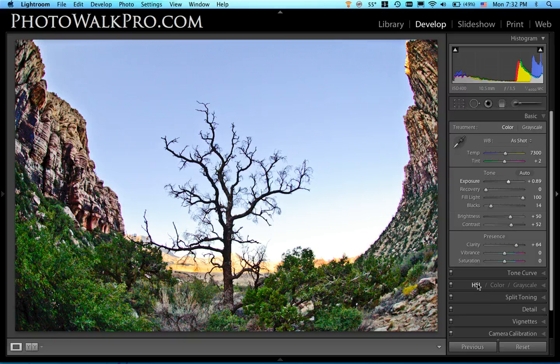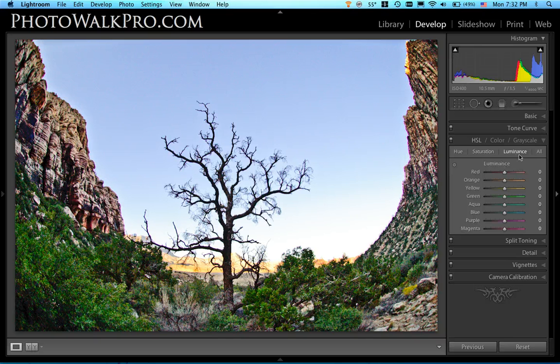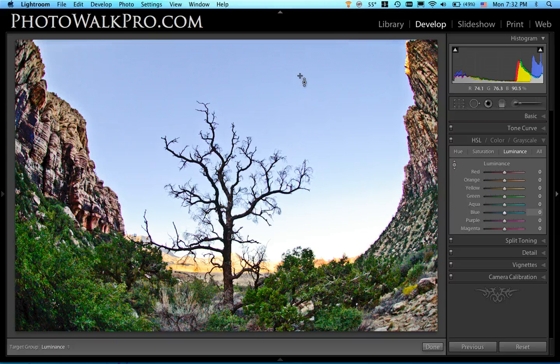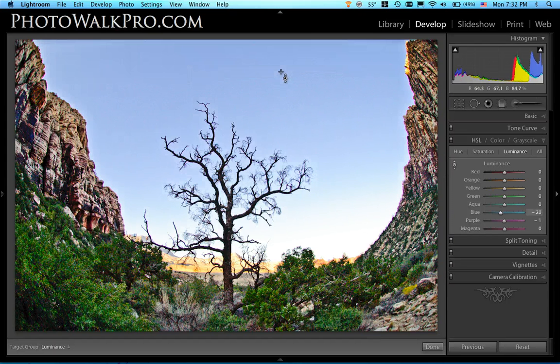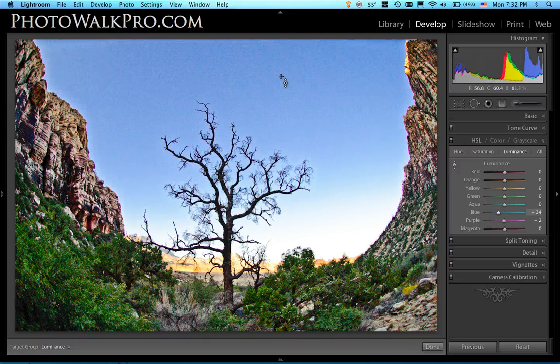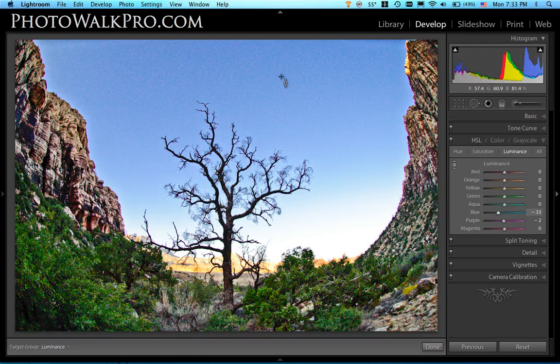I'm going to come over here to the Hue, Saturation and Luminance panel. And the first thing I'm going to do is I'm going to go ahead and highlight Luminance. I'm going to get my Targeted Adjustment Tool here, my TAT, and I'm just going to click on this blue sky up here and I'm going to drag down. And as you can see, it's just adjusting the luminance of that color value. Nothing else is getting adjusted. So that's kind of a really cool thing to do.